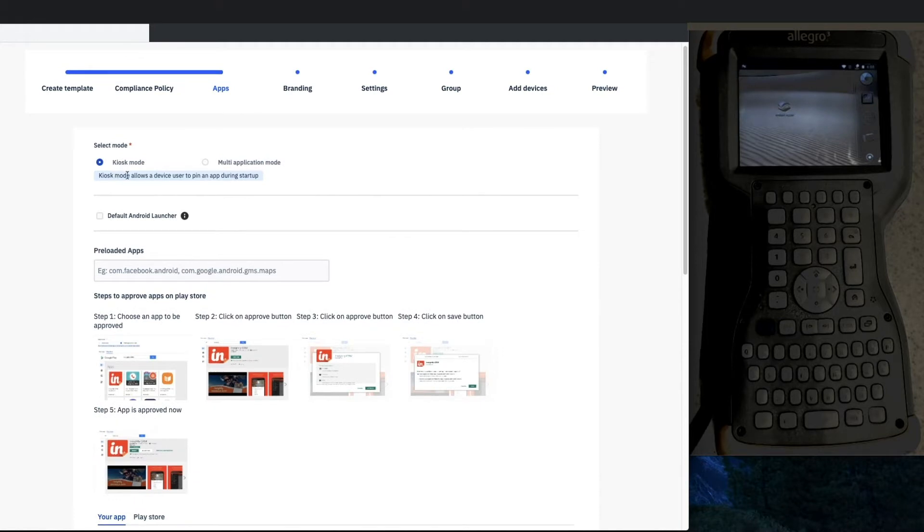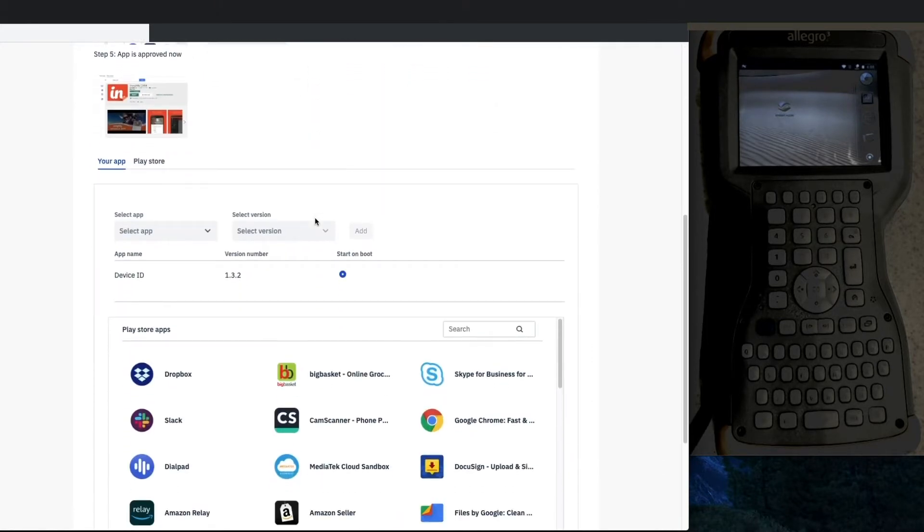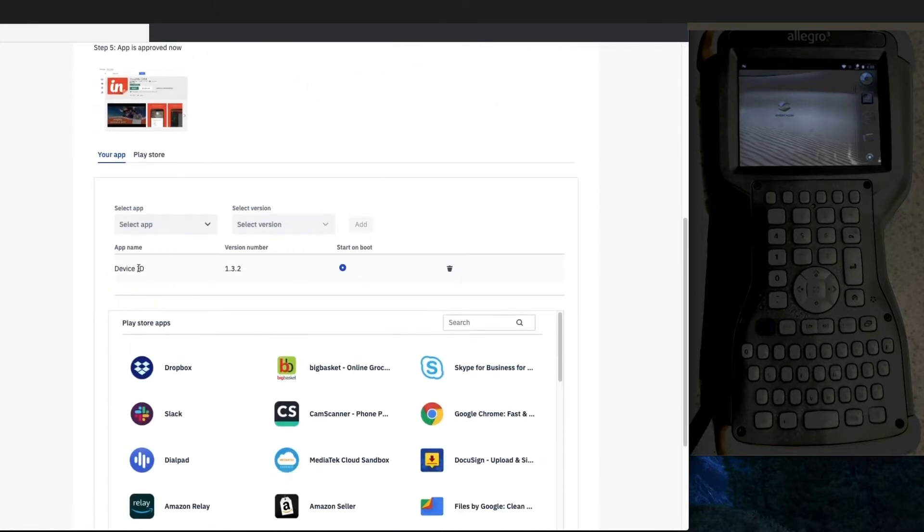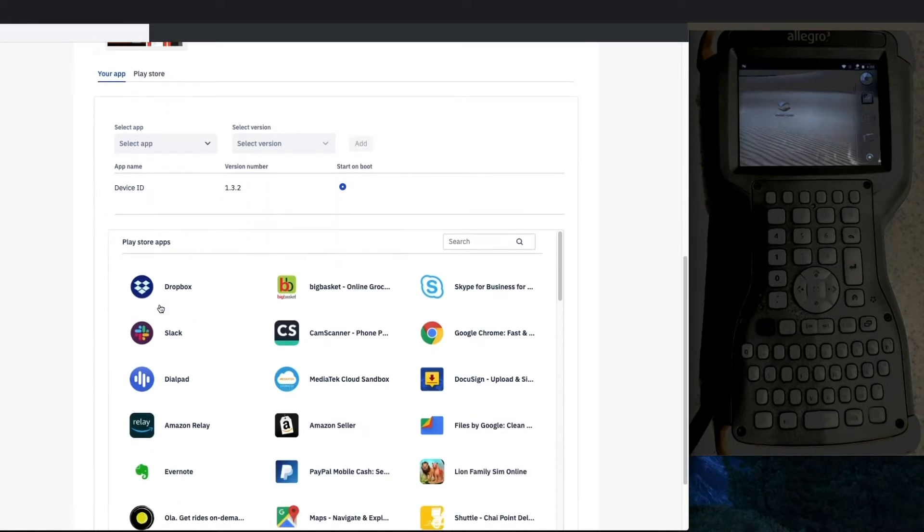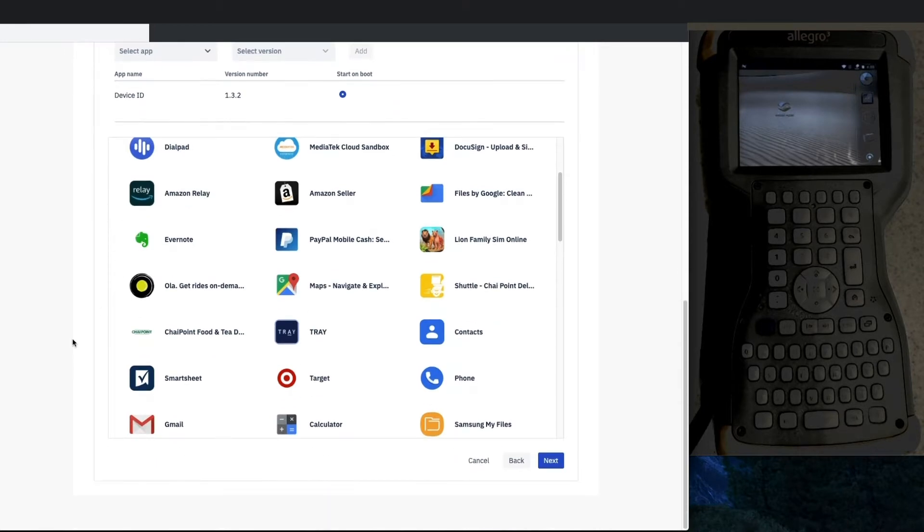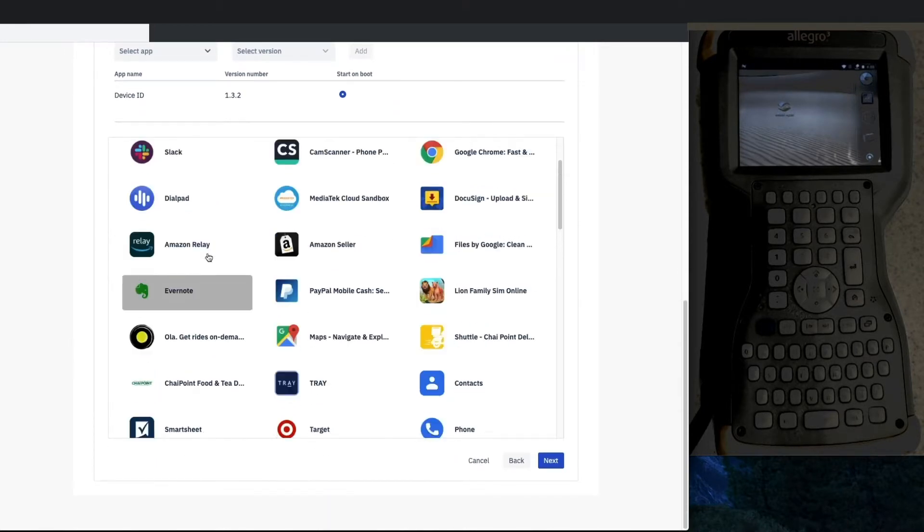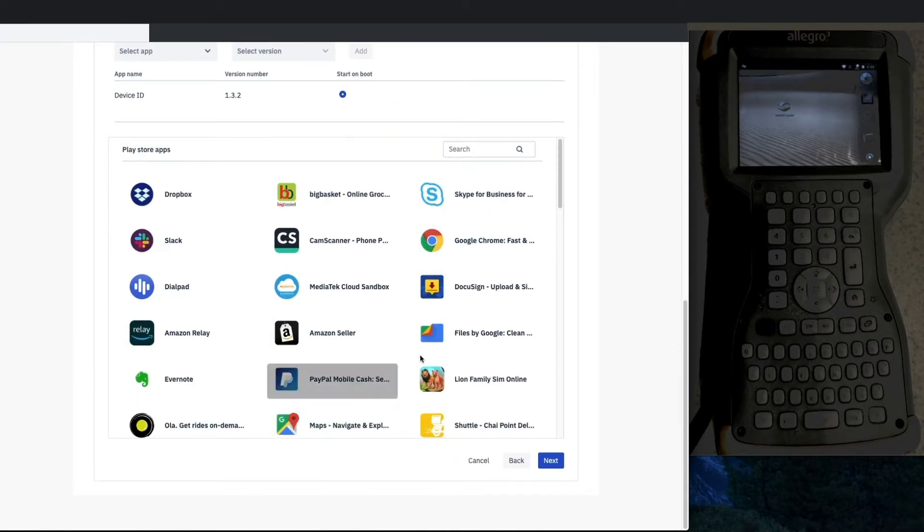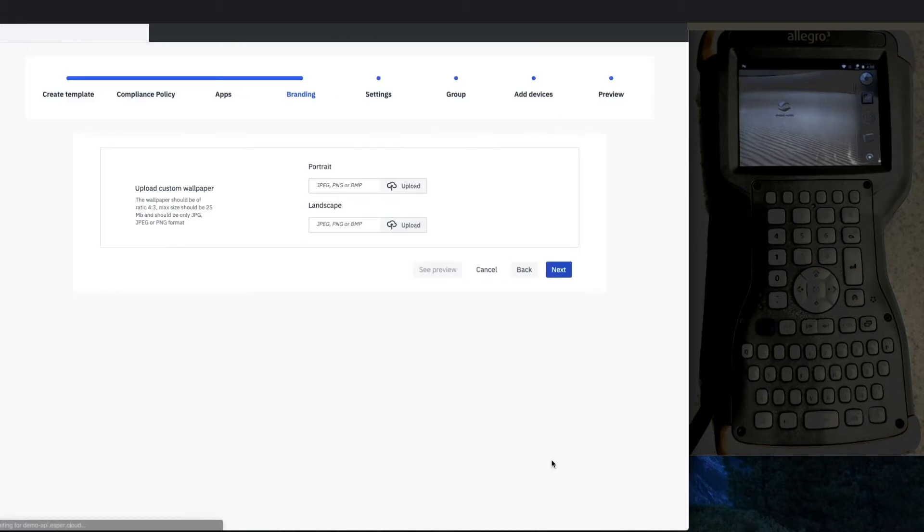For kiosk mode, very simple—just click on kiosk mode. I have an app that you want to start on boot to be the kiosk app, which in this case I'm using Device ID. You can also have access to Google Play apps as well if you set that up with a managed Google Play account.